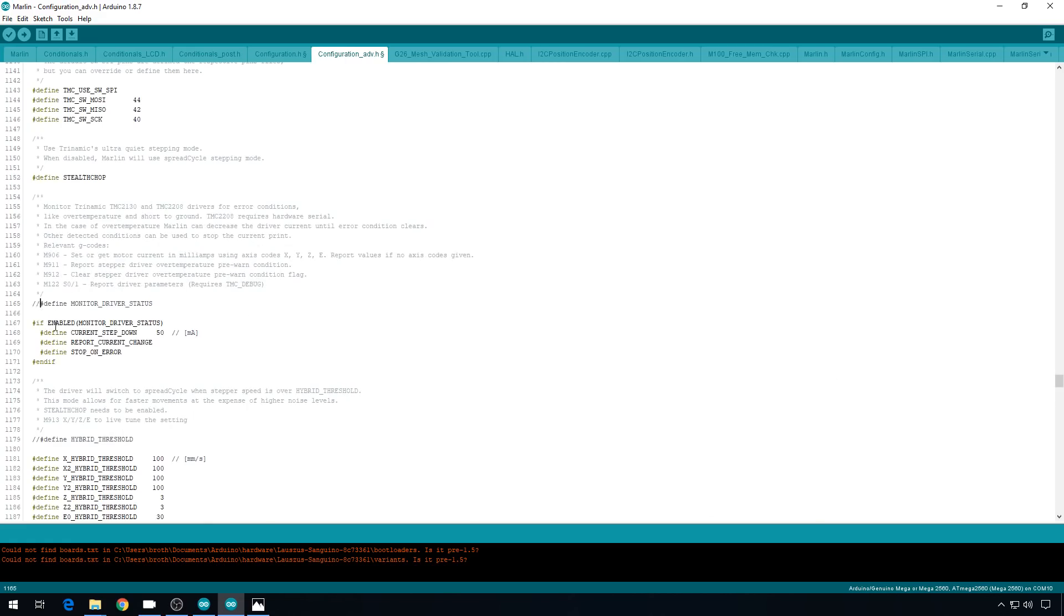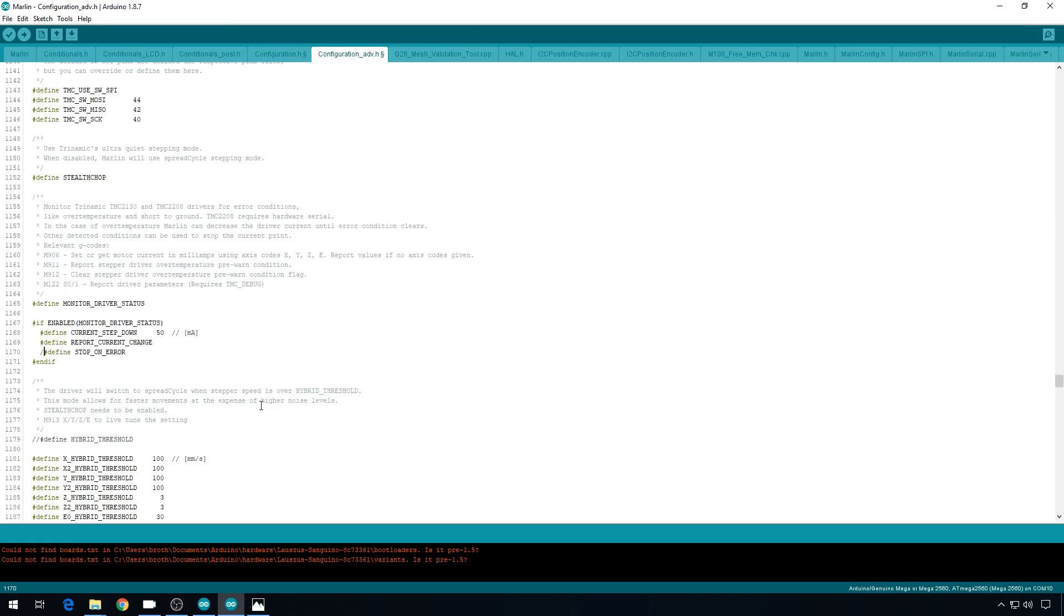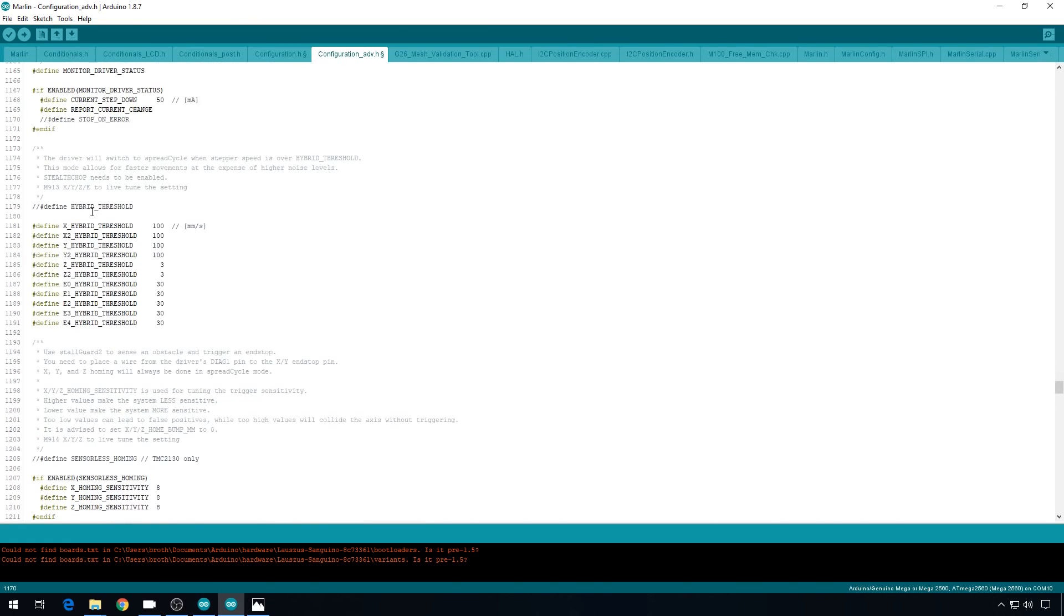I highly recommend that you uncomment motor driver status. This is going to give you information in the terminal about what the drivers are doing, and it can really help you troubleshoot. If you're having issues with your drivers, and it's throwing a lot of errors and everything stops working, you can uncomment this line so it doesn't stop on the error. It will just keep throwing the error. That's helpful for troubleshooting as well, so I'm going to set that there. We're not going to use Hybrid Threshold. That's where it does both Spread and Stealth Chop based on demands.